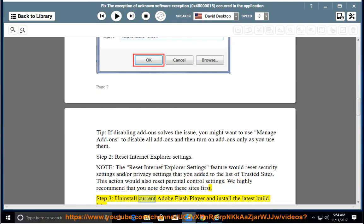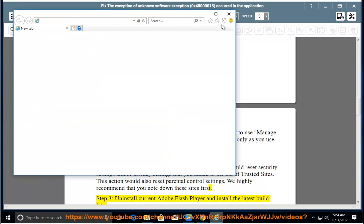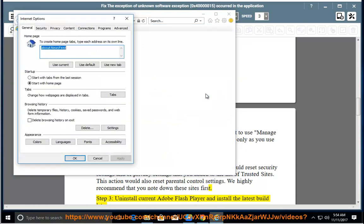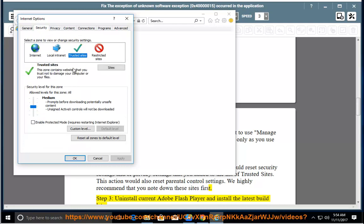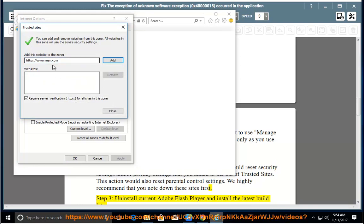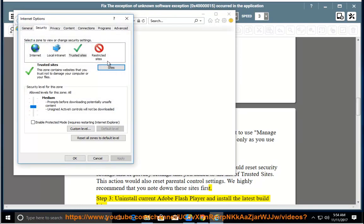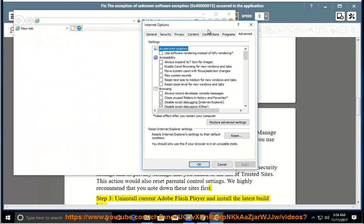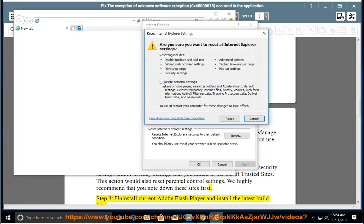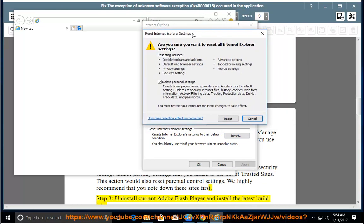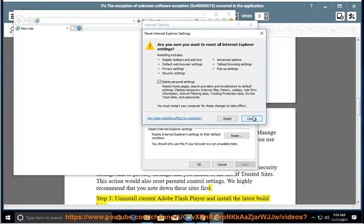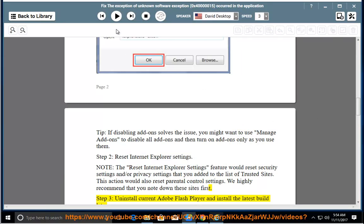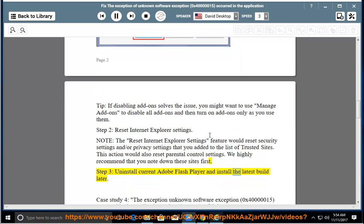Step 3: Uninstall the current Adobe Flash Player and install the latest build.